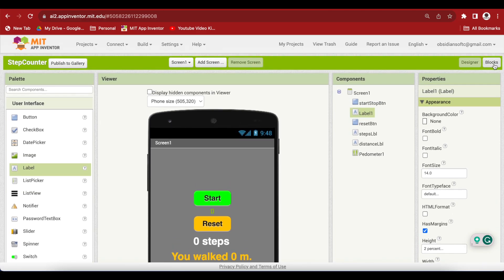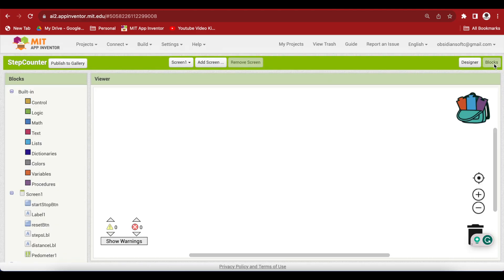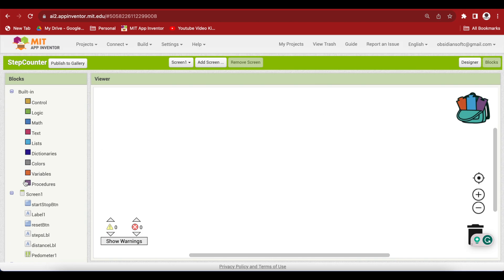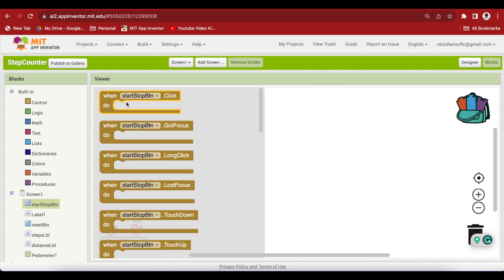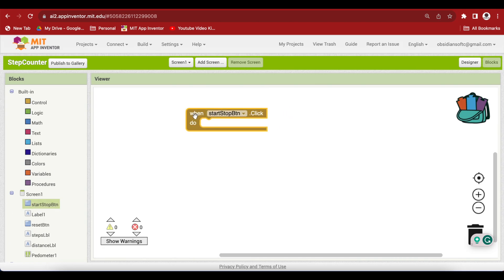You might be wondering why we didn't make a separate stop button. Our start stop button is basically a toggle button and we will switch between the two states of start and stop. Get the start stop button click event. And here we are going to check for those two states.